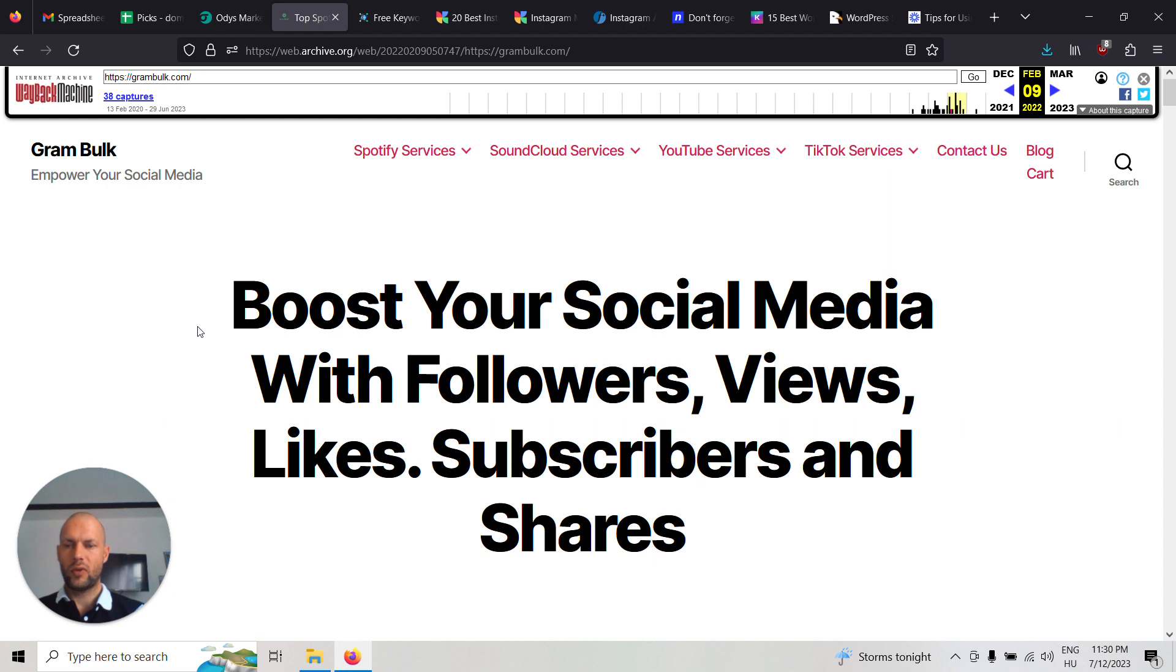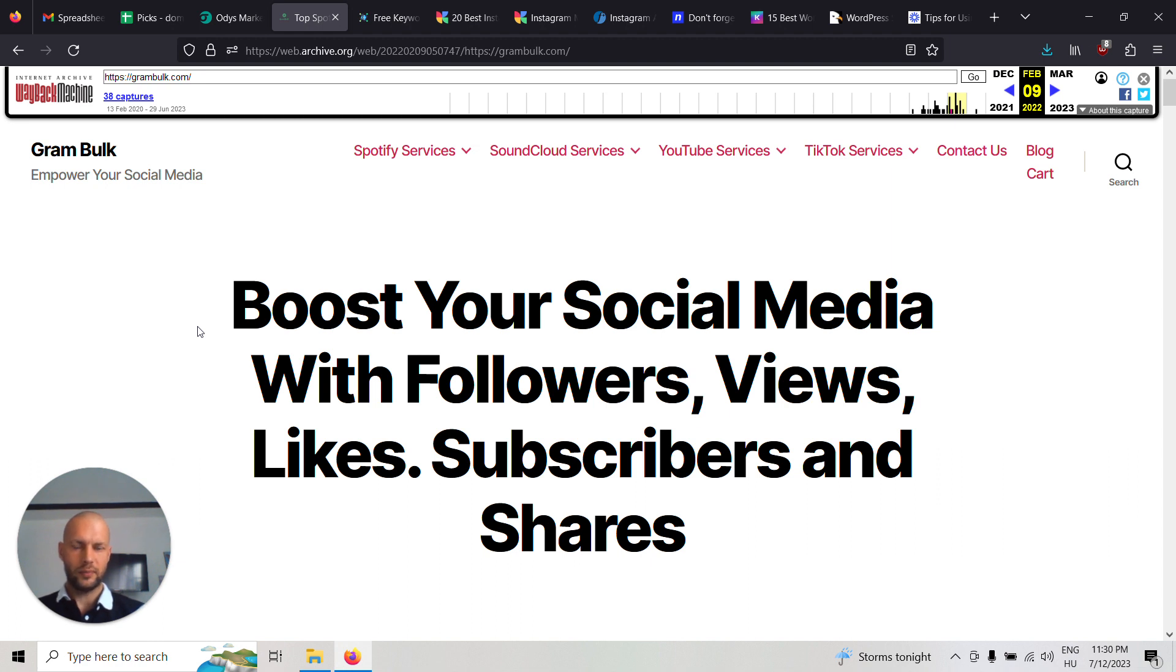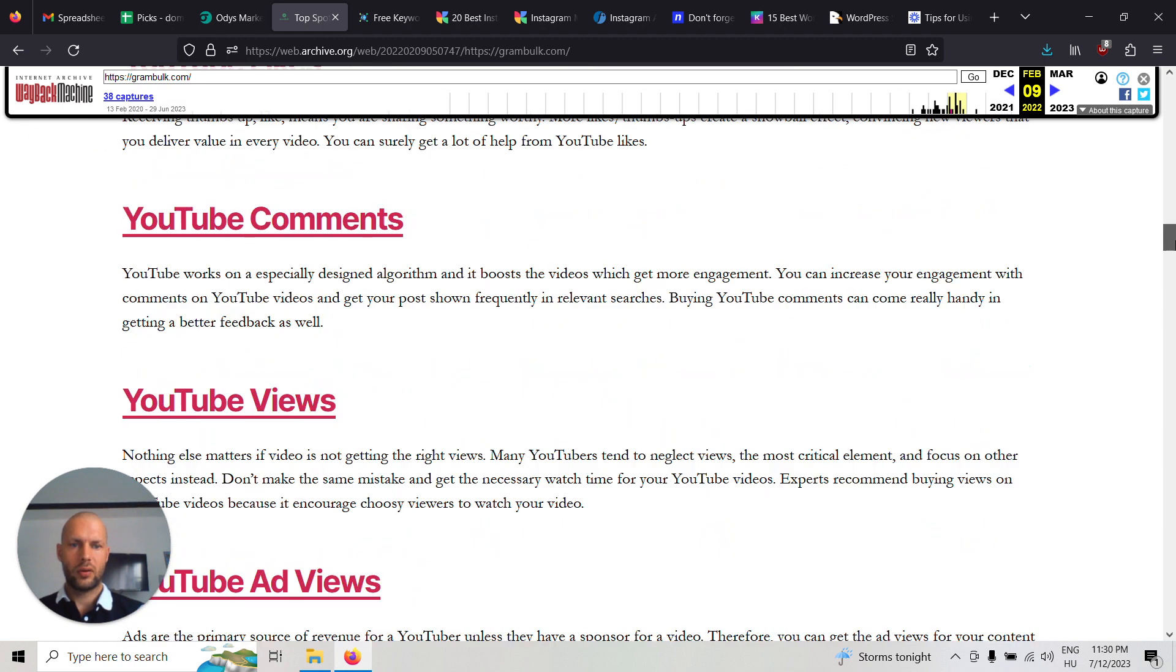I think the best way would be to use this as an Instagram-focused social media marketing agency. Later you can add all these other services too.